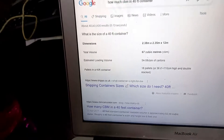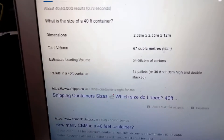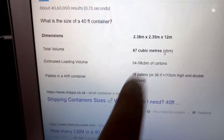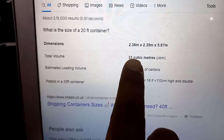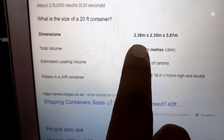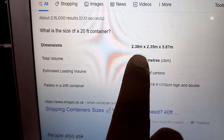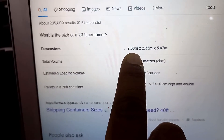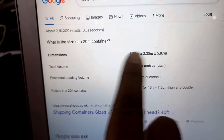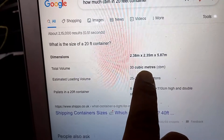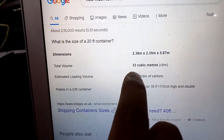You can see the exact value — I can show you on the computer. For a 40 feet container this is 67 CBM, and for a 20 feet container it is 33 CBM. This is the area of the container box. The dimensions are approximately 2.3 meters by 2.35 meters by 5.5 meters — that is the volume area of the container.